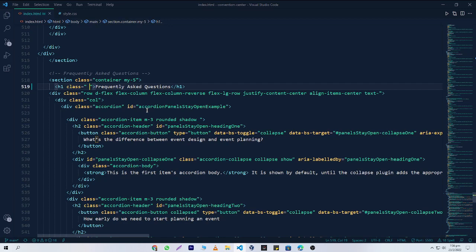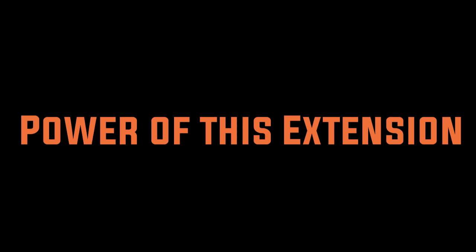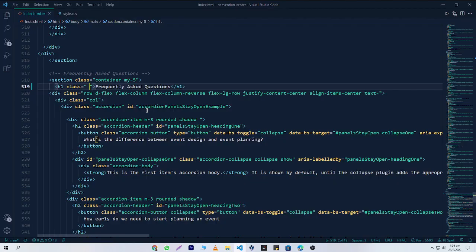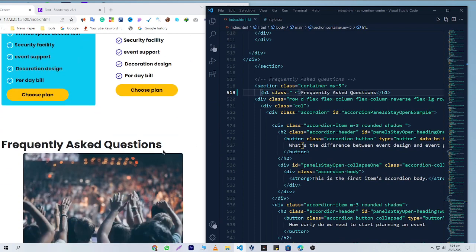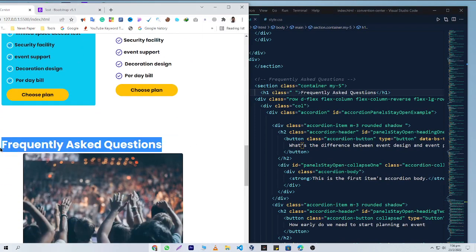Hello Bootstrap users, today I'm going to share an awesome VS Code extension with you. Now let me show you the power of this extension. Here you can see that I want to